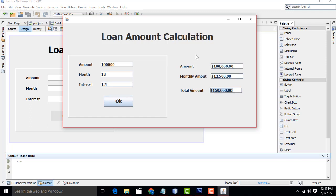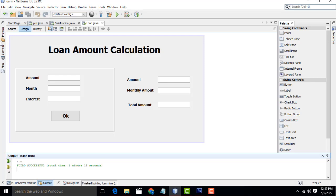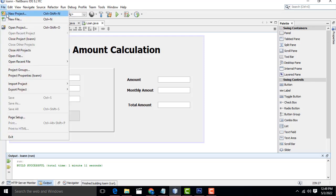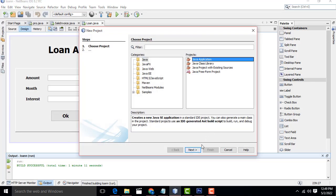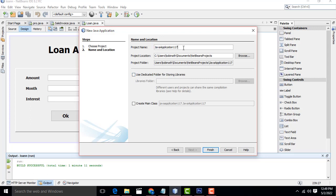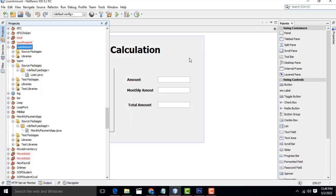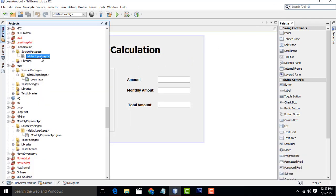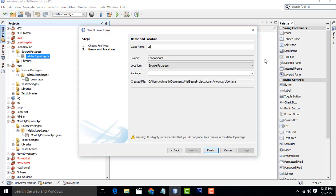The monthly payment is very simple. I'll teach you step by step how to do the system - how to apply the currency format, how to change all the number formats and other settings. Now I'm going to go to File, New Project, select Java Application, and I'm going to create a project named 'Loan Amount'. Click on this one, just like a JFrame form.